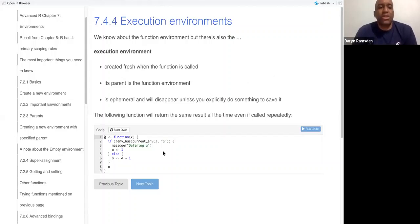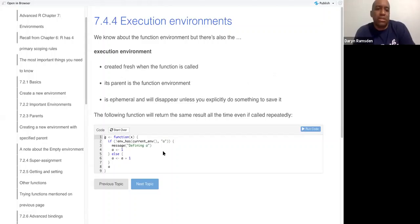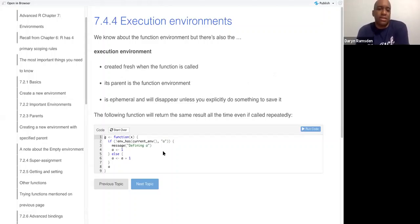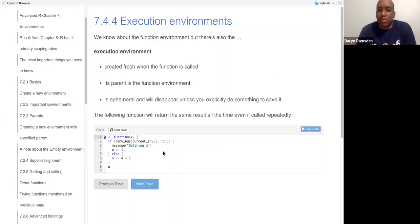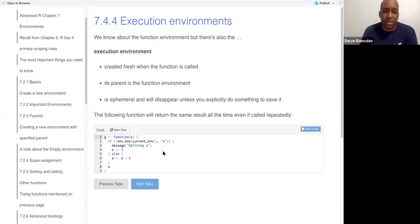All right, so the execution environment is created fresh when the function is called. Its parent is the function environment. It's ephemeral, it means that it'll disappear unless you explicitly do something to save it, right?